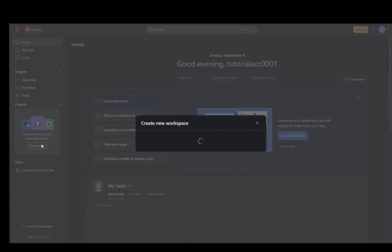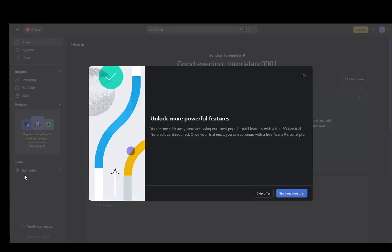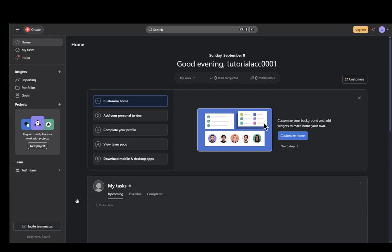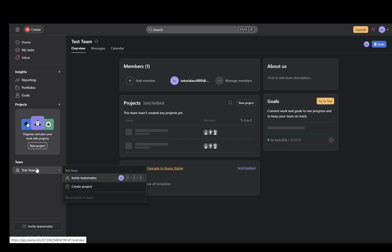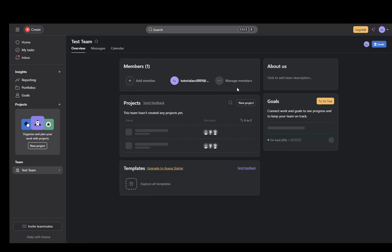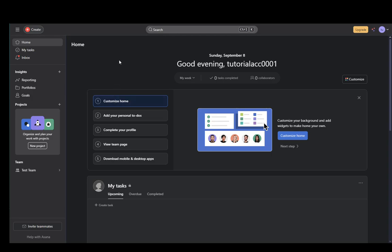Once that's done, it's going to be creating a workspace for a couple of seconds, and then it's going to load up that workspace. As you can see, the new workspace is here. You have the team right here. You can add members and manage members if you want. That's pretty much it. I hope you guys enjoyed and I'll be seeing you in another video.